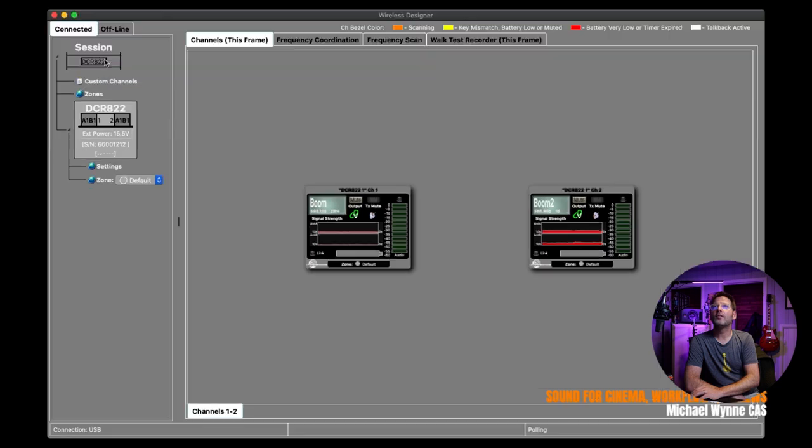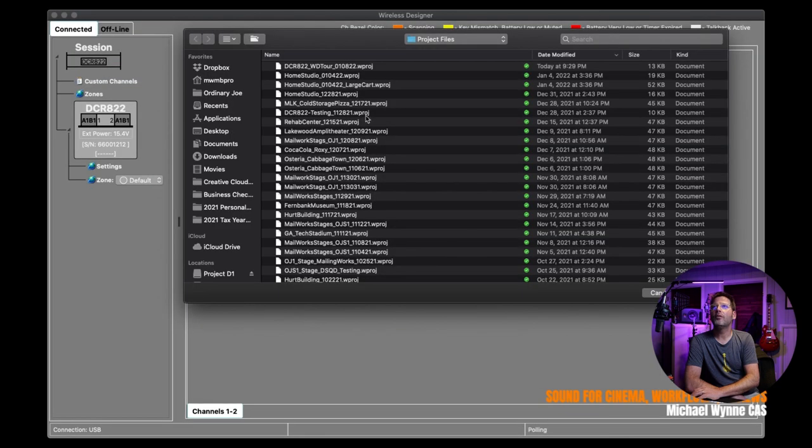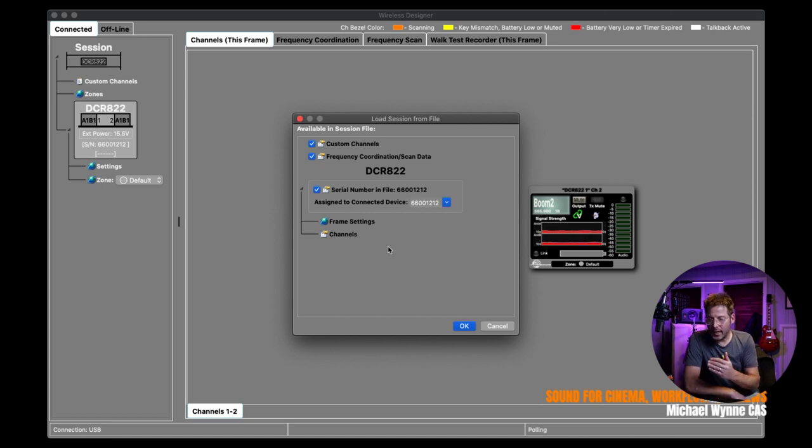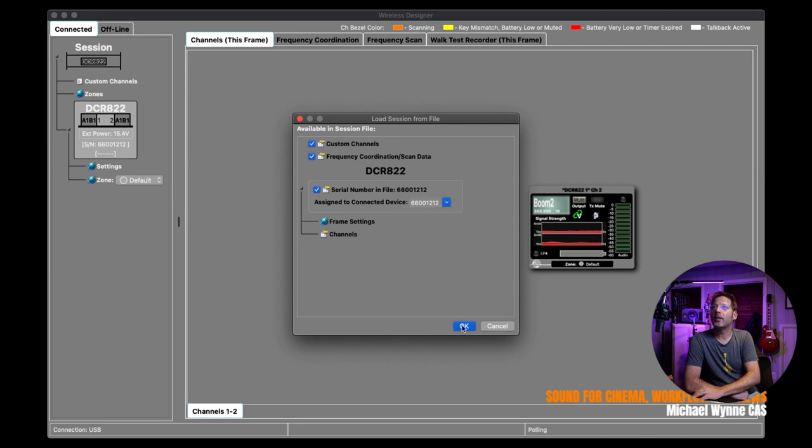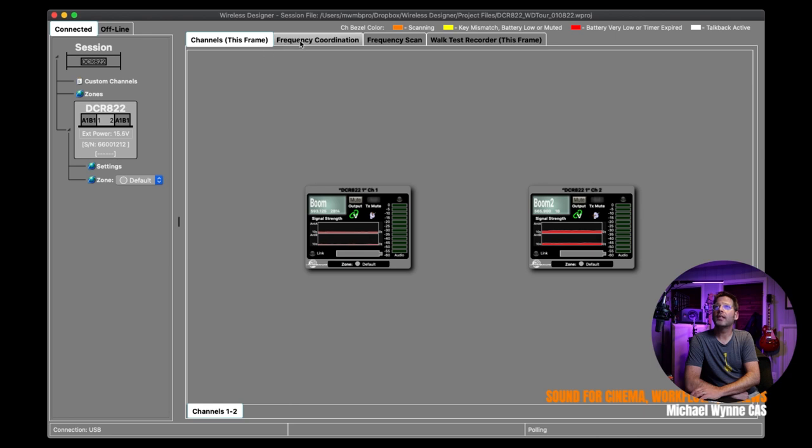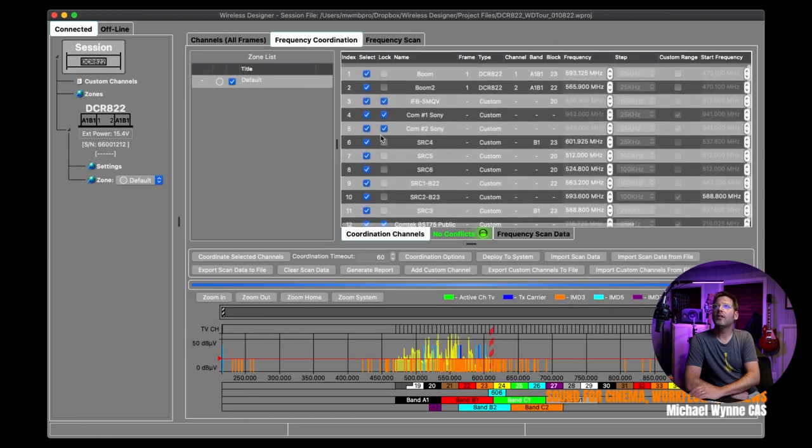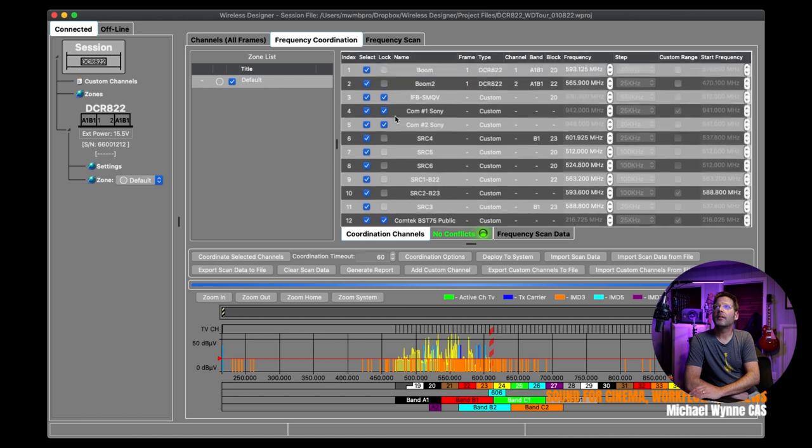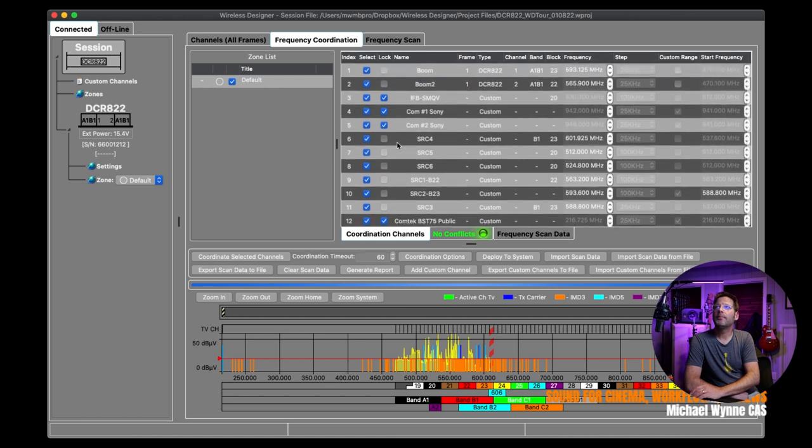Let's do one more thing. So this time, now I'm going to load session from file and choose the DCR-822 tour. And then I'm going to get a pop-up window that's going to assign. So it sees the DCR-822 and the serial number. And it also, I can choose to bring in or not bring in the custom channels. I can choose to bring or not bring in the frequency coordination scan data. And then it says load session successful. And as you can see, all of my DCR-822s are connected now.